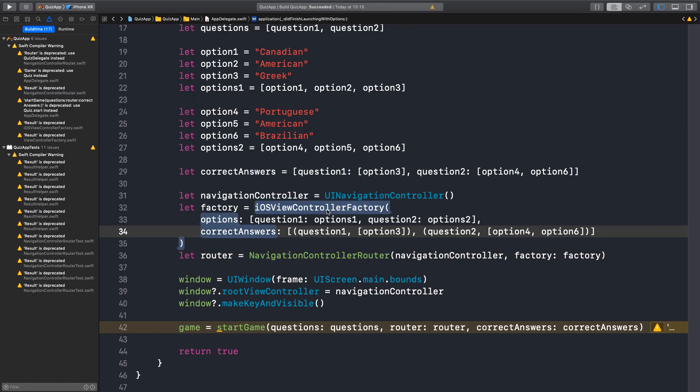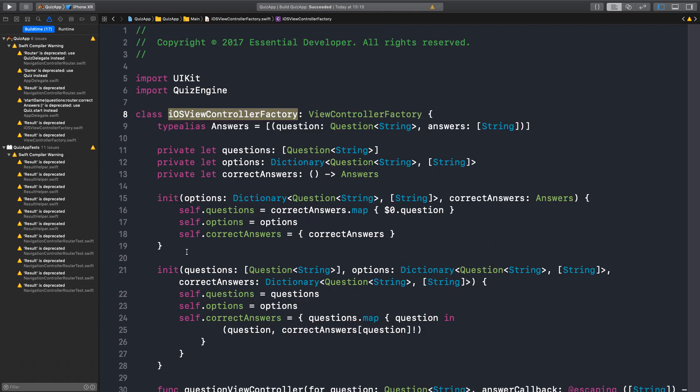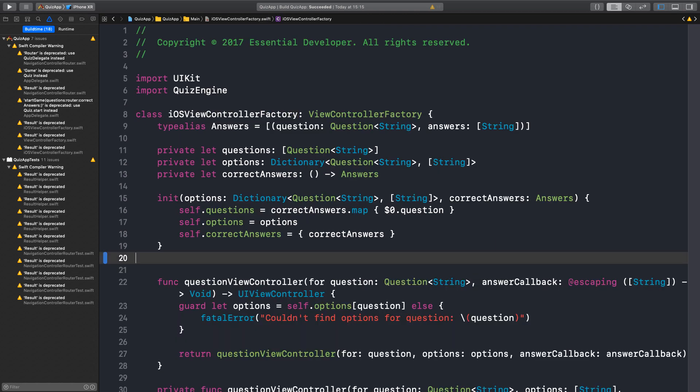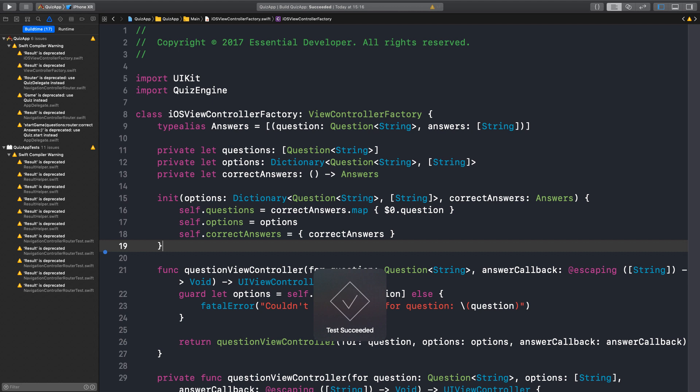Now we can delete this method. Excellent. Step by step. Okay. It passes. Right.